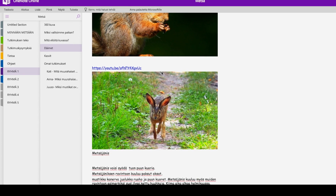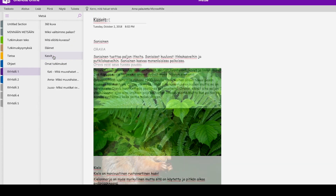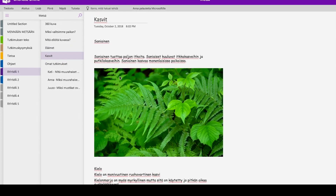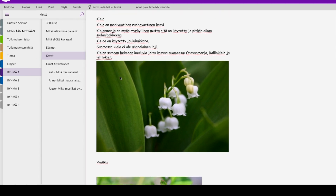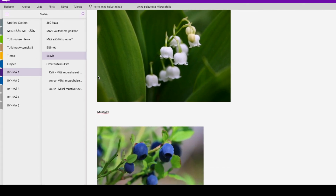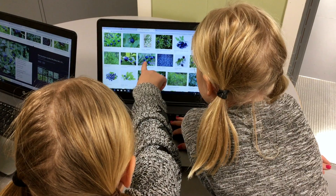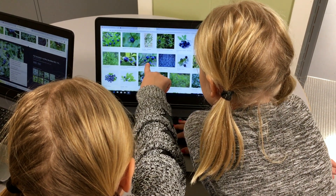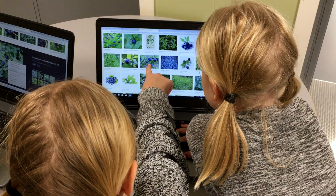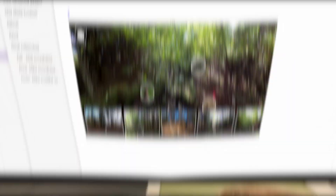Each section contained similar tabs. This is what groups used for documenting their observations and writing answers to the different questions we gave them. And after doing all the research, the students started embedding all this information into the 360 images.